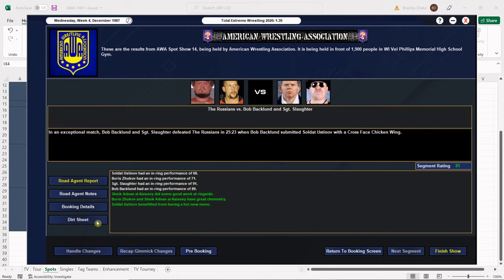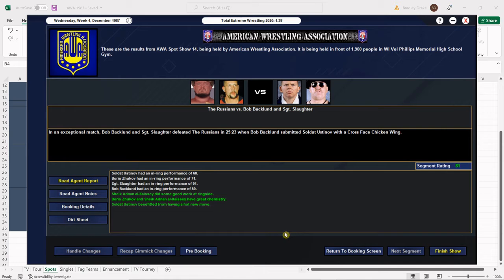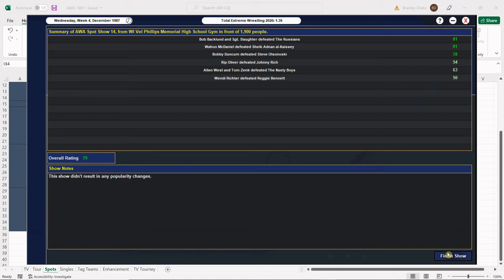And we do have inconsistency, experience, psychology, but no holding back so that's a good sign. Bob Backlund gets the win with Sergeant Slaughter with that crossface chicken wing. Very nice spot show overall. We're going to finish up here, we get a 79 for that spot show. Terrific.